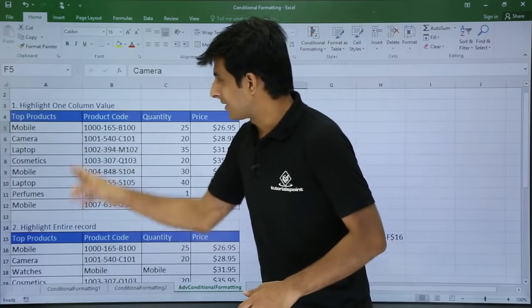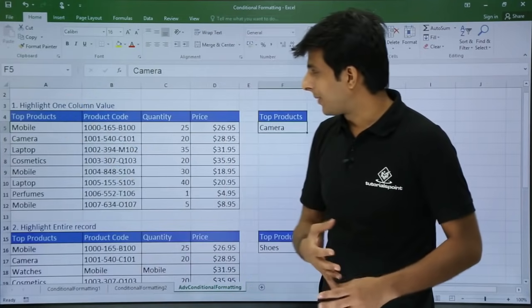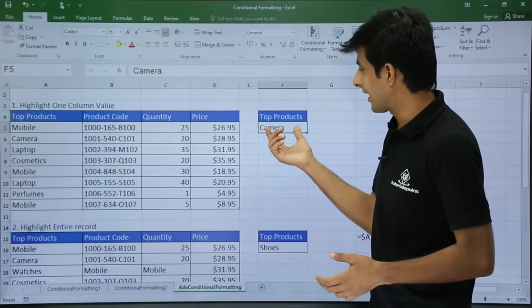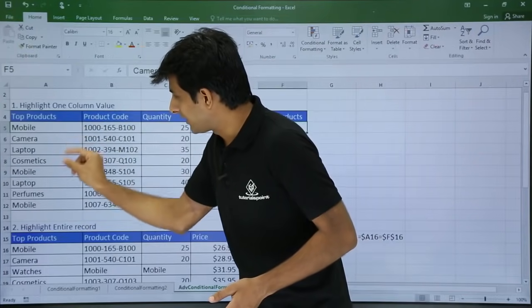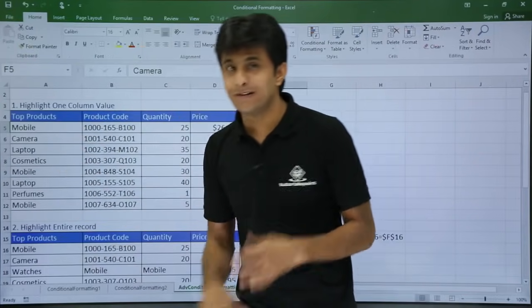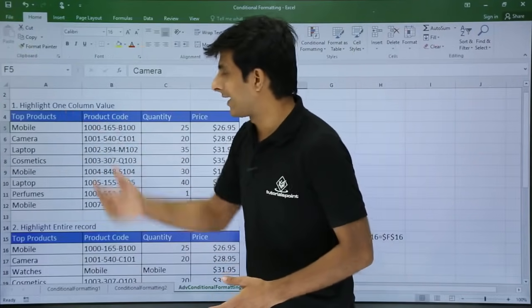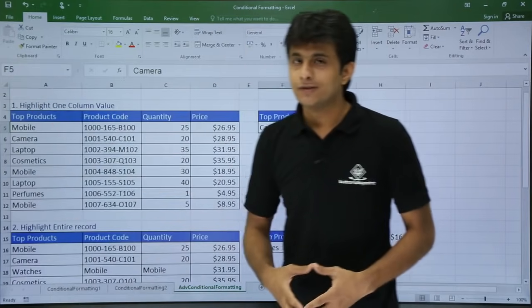In this column I have products like mobile, camera, laptop, and cosmetics. If I type here 'camera' in this column, wherever camera appears, that should be highlighted. That is what you call highlighting one column values.